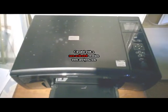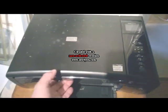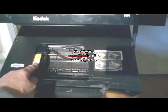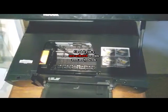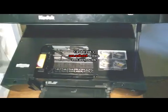This is a Kodak 5250. The problem is the cartridge holder won't move over to the right.